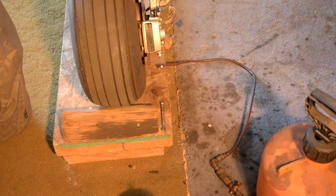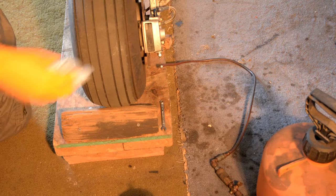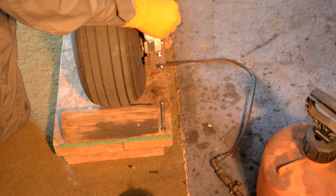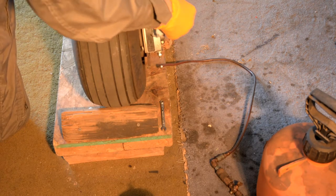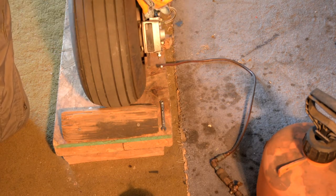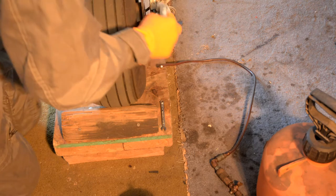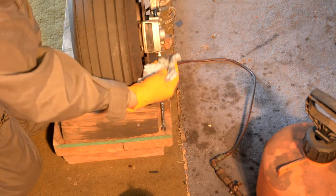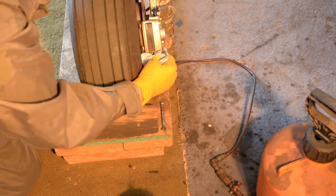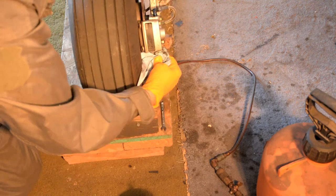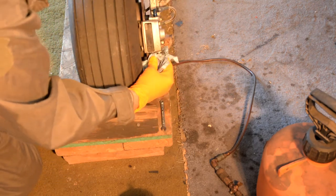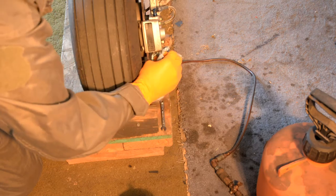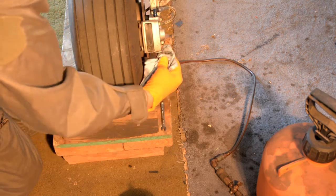To pressure bleed the brakes, the first thing you want to do is make sure you're clean all around the brake, especially around this fill drain plug down at the bottom.